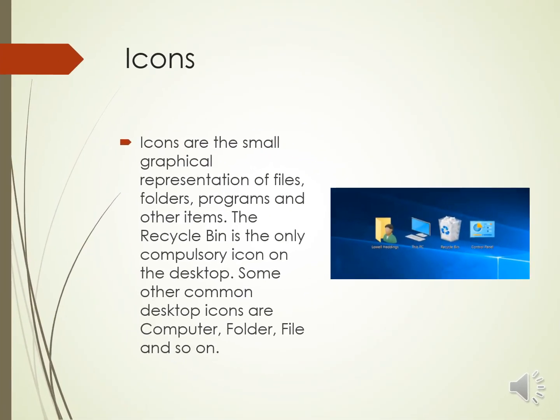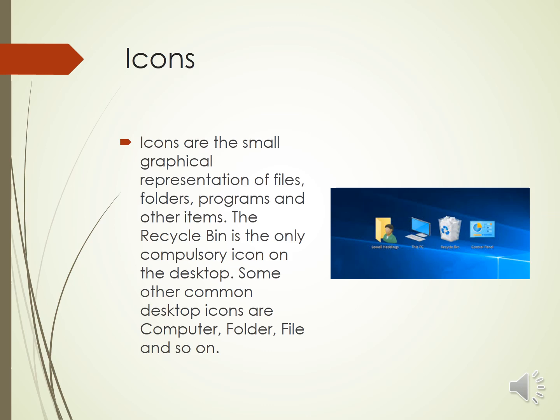Next thing we can see in the desktop are the icons. Icons are small graphical representation of files, folders, programs or other items. The recycle bin is the only compulsory icon on the desktop. Some other common desktop icons are computer, folder, file and so on. Each icon has an associated program. Double clicking an icon opens the associated program. The icons can be added or removed from the desktop according to the requirement.